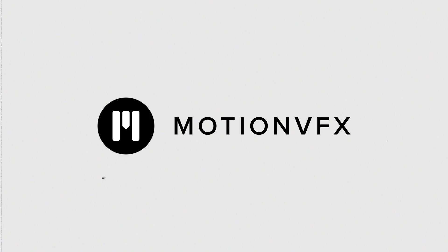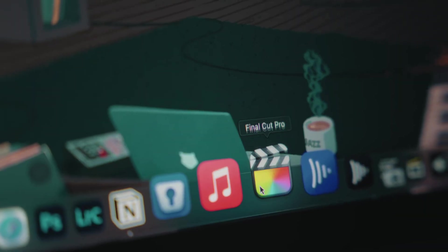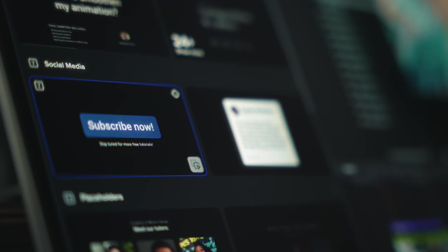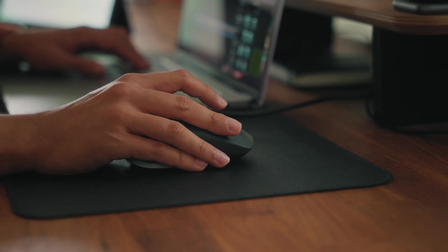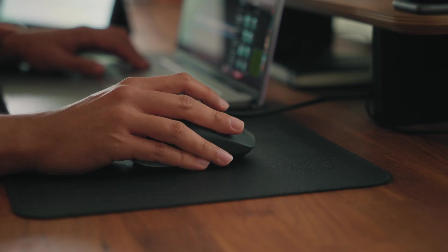This video is sponsored by MotionVFX. As a Final Cut Pro user, I heavily rely on plugins to speed up my editing process and achieve professional results.